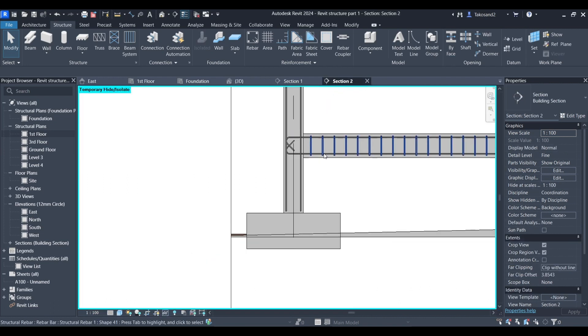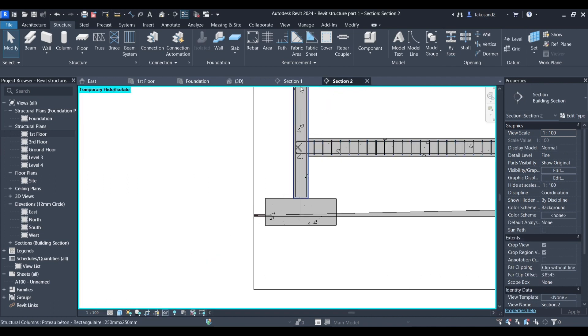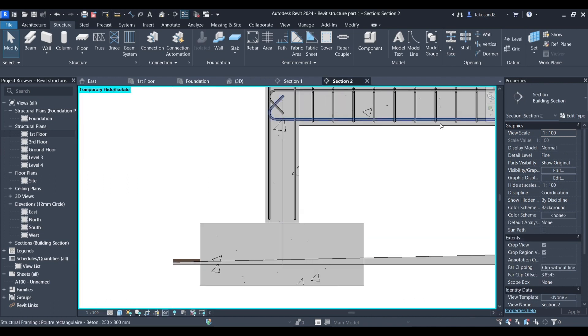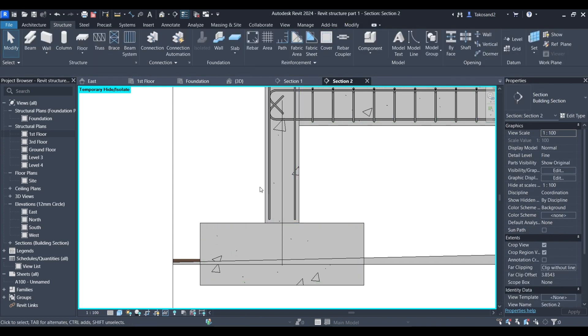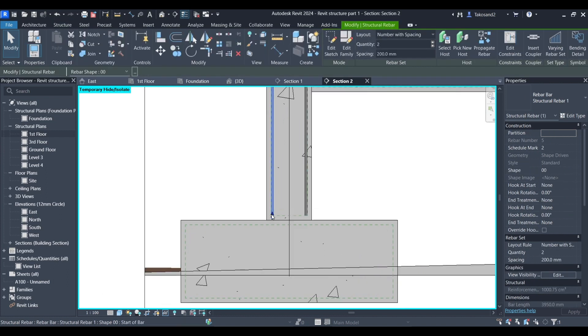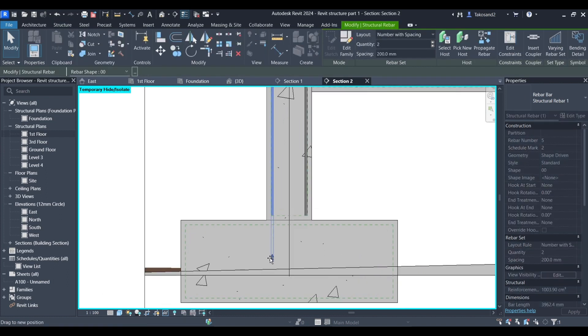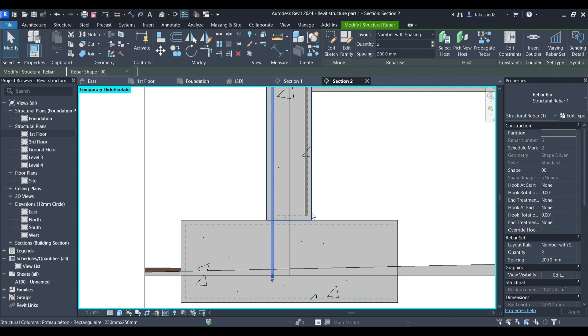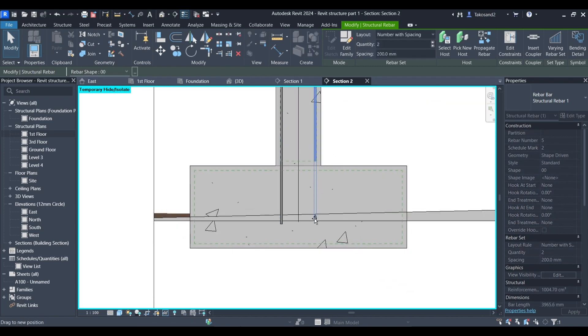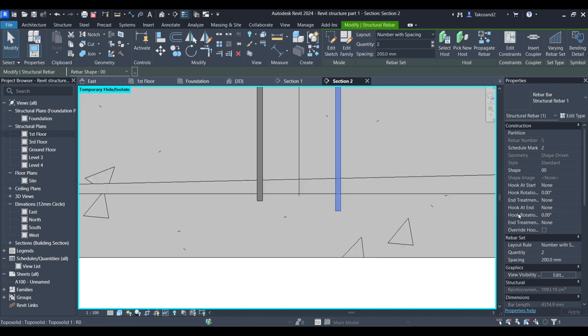Now going back to the section. Eventually, we're going to be connecting the rebar in our column with the pad underneath it. So you could select it, use these arrows to slide it down.